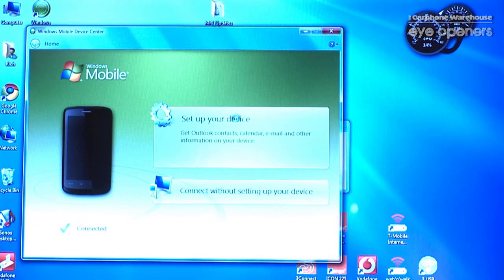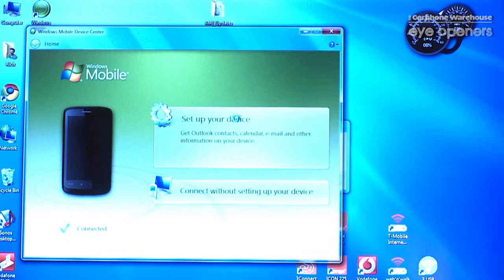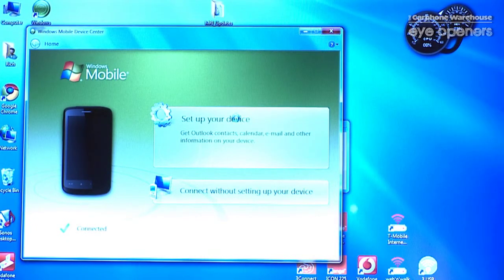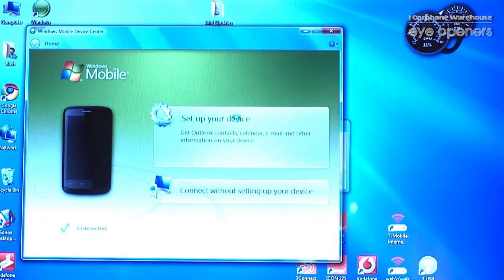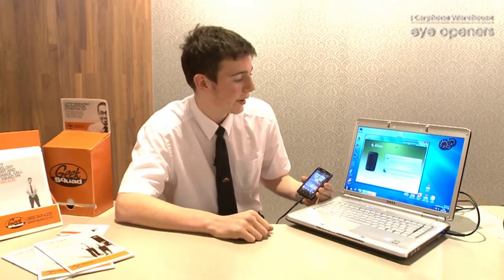And there's a nice big button here that says 'Set up your device' — get your contacts, calendar, email and other information on your device. If we just click on that, that will take us to the next step.